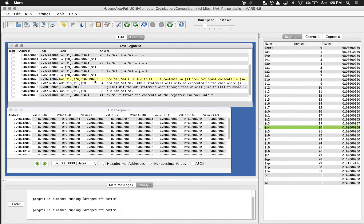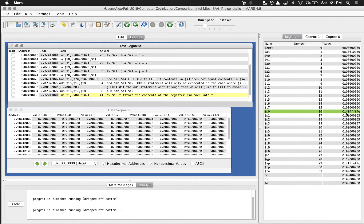Now we're at the subtraction. S3 is 19 and S4 is 20 - they're not the same, so we jump two steps to the subtraction. We take what's in register 17 and register 18, subtract, and put it in register 16. Register 17 has 3, register 18 has 5, so register 16 should be 3 minus 5 which is negative 2. Since it's stored in hex, we run the next step and see FFFFFFFE, which is negative 2 in two's complement.